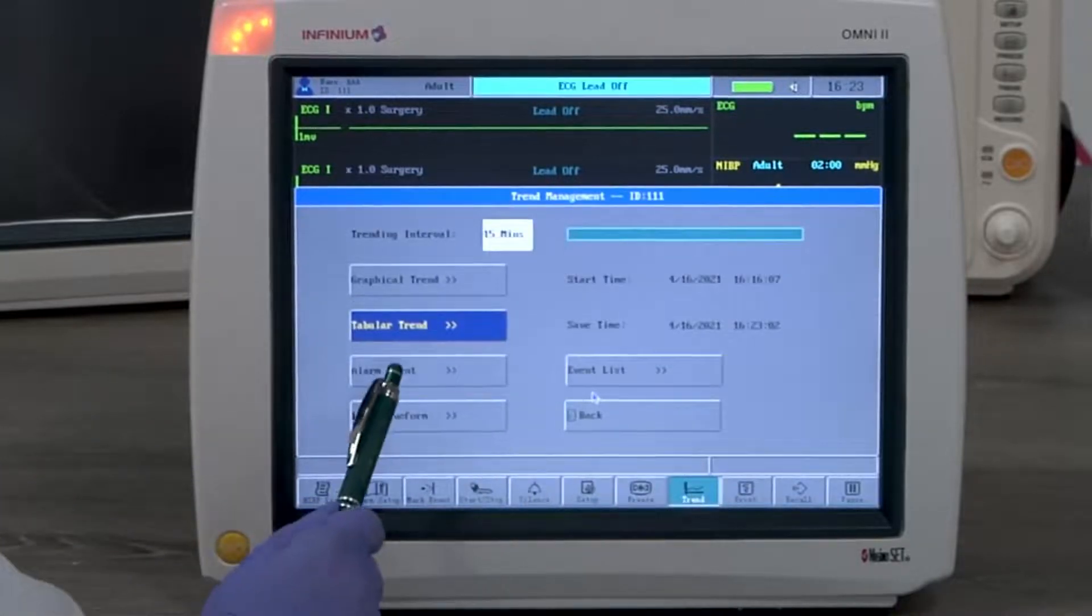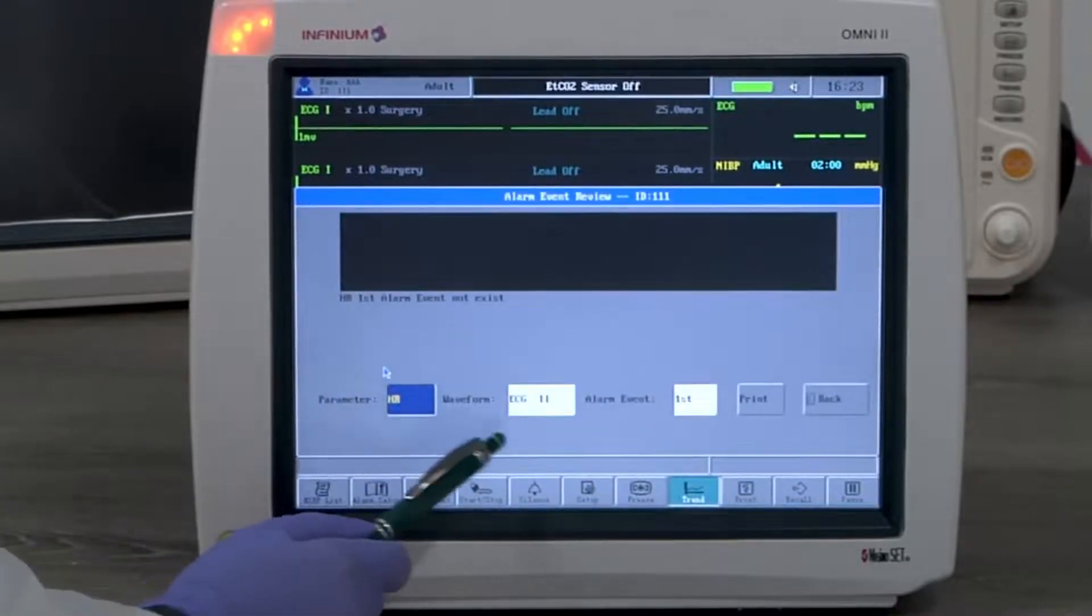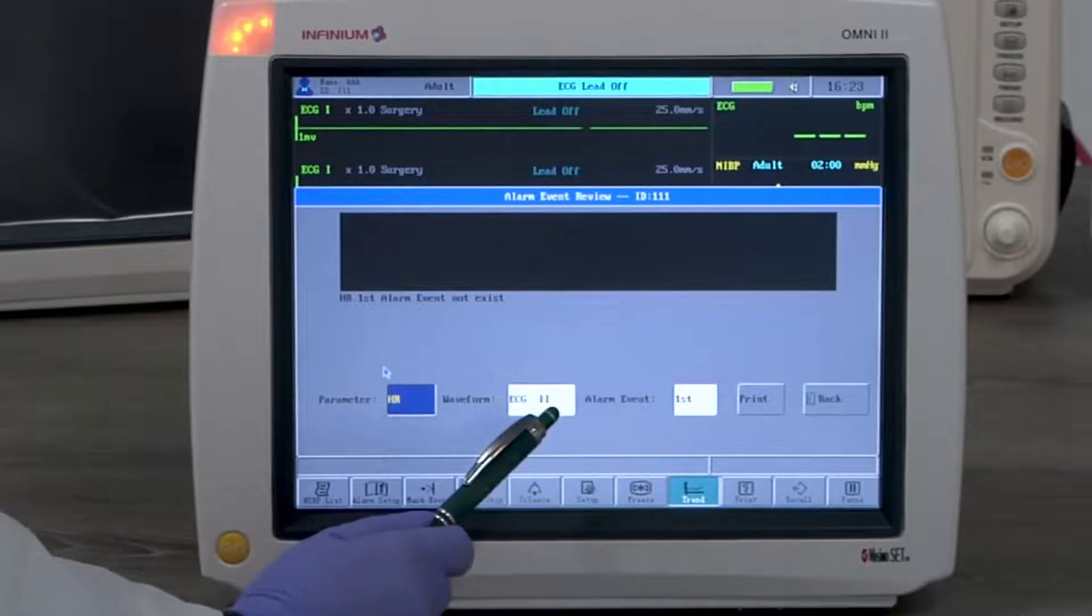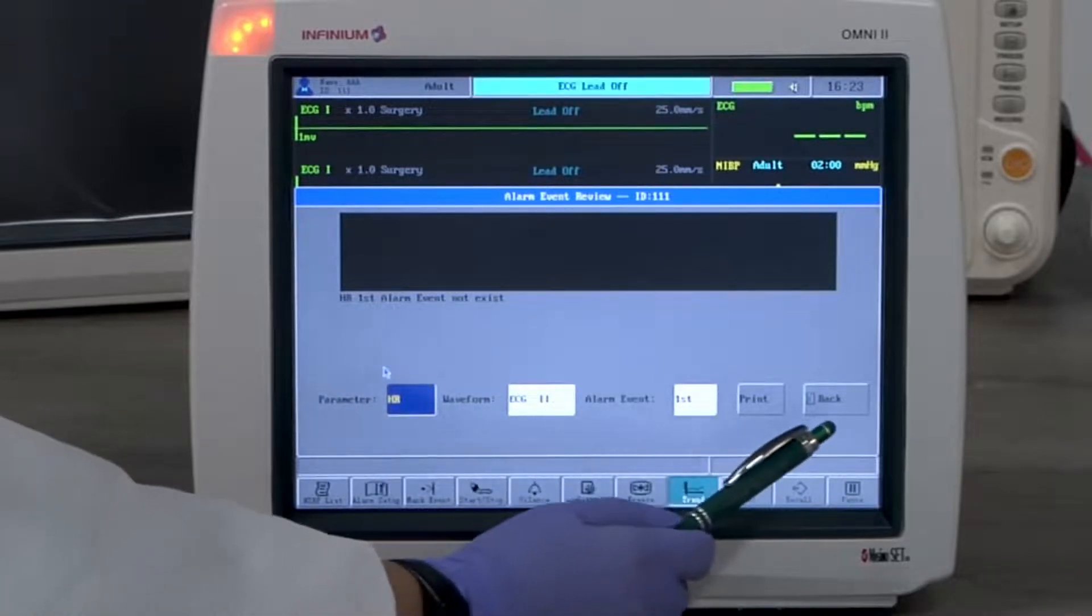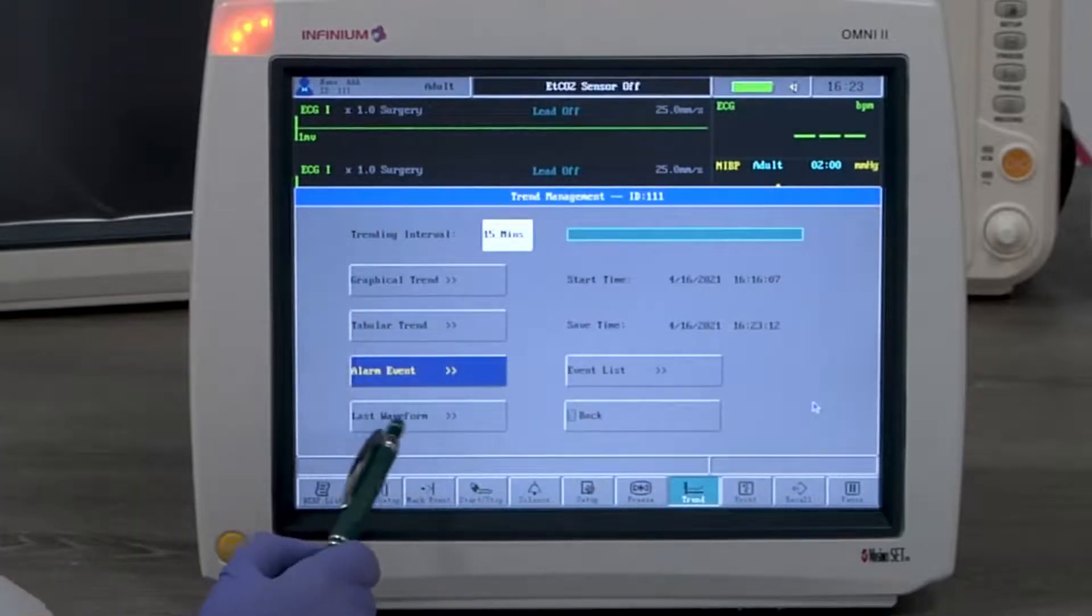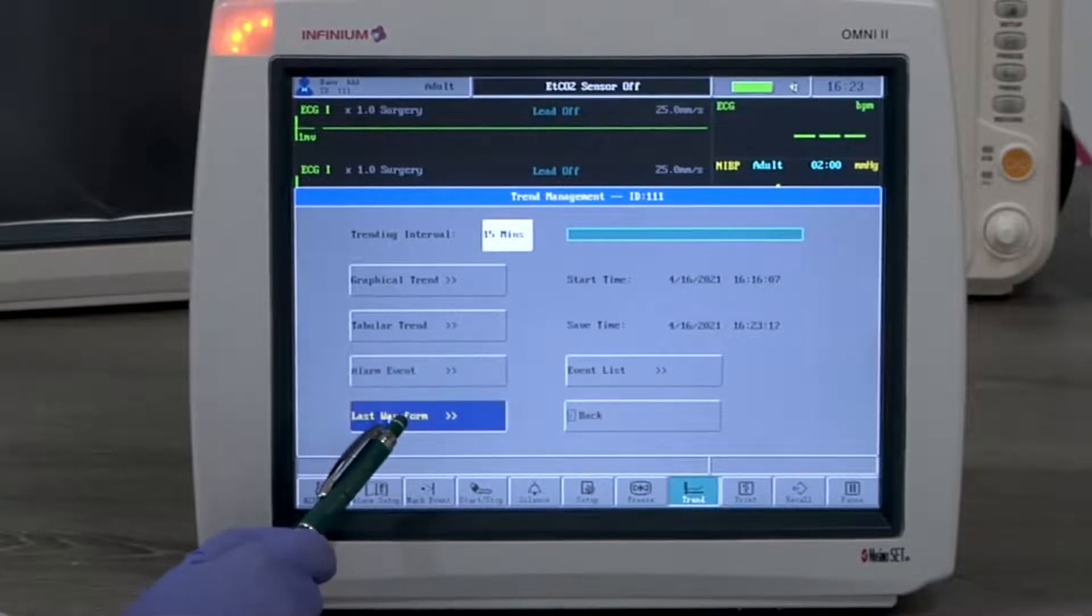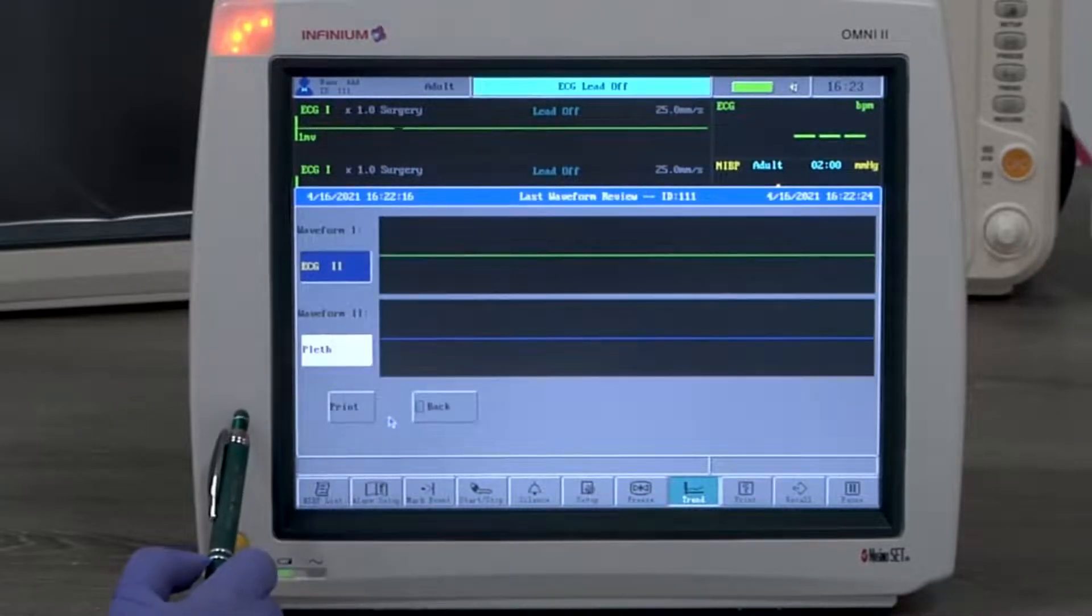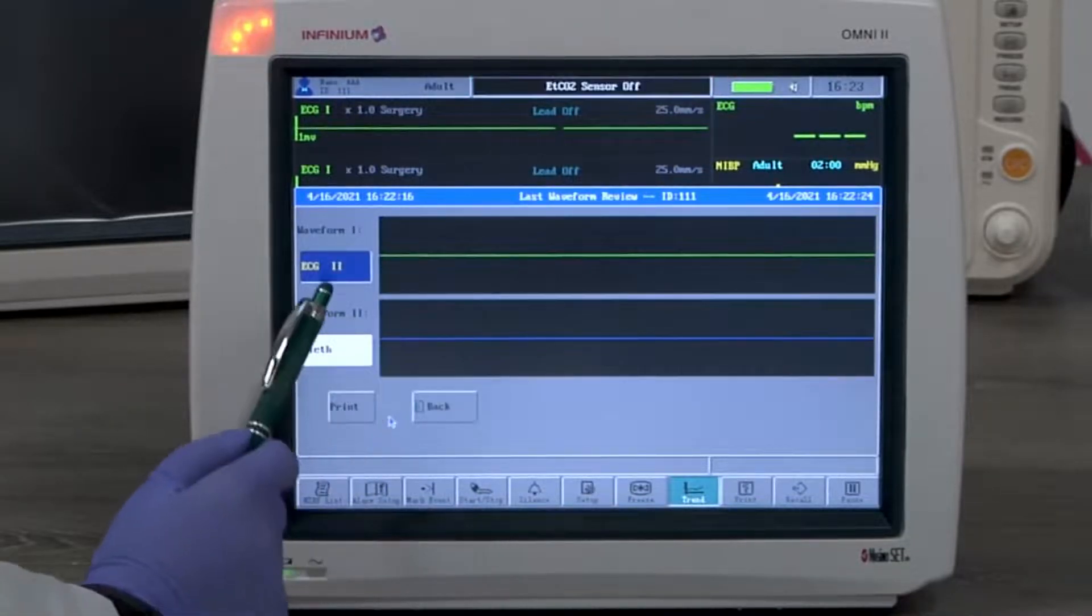Alarm event shows the history of alarms of the selected parameters and eight seconds of waveform at the moment of the alarm, if available. Last waveform shows the last eight seconds of the waveform of the selected parameter when entering trend management.